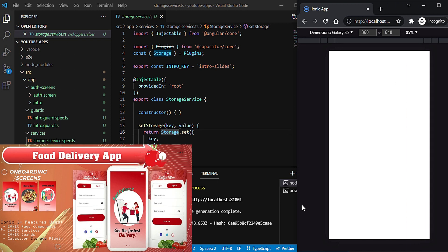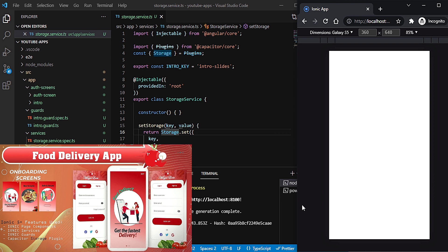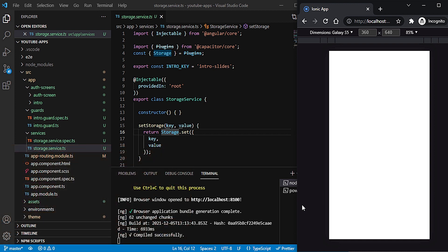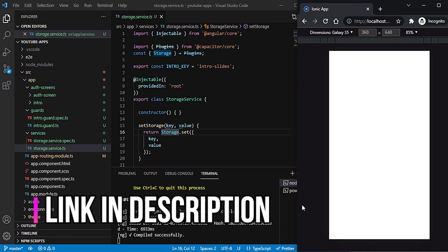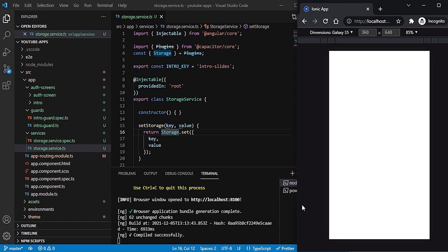We are starting with our food delivery application auth screens which we had built long back. I'm going to take that code into our new project. I have copied all the code which you can get from GitHub — the source code is already available. You can check the description of this video to get to that particular video.